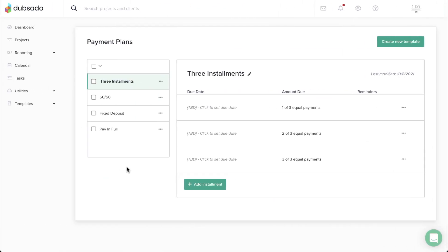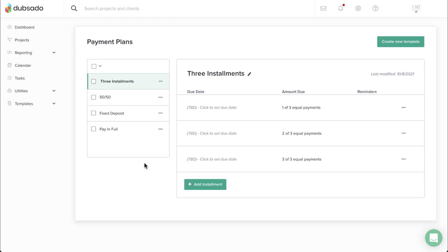This also means that you are free to delete old payment plans you no longer use without affecting existing invoices. We'll wrap up this lesson on payment plans here, but you will learn more about using them in recurring invoices, proposals, and workflows later in the course.